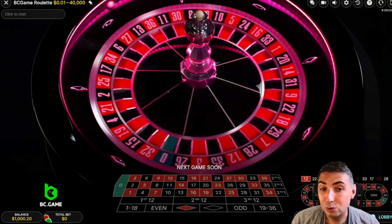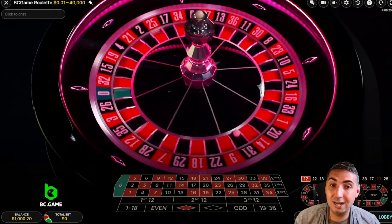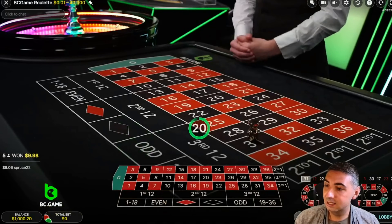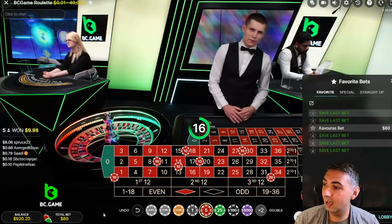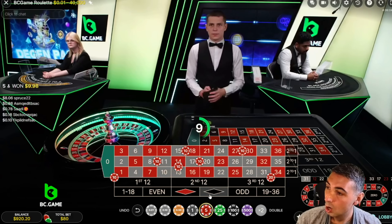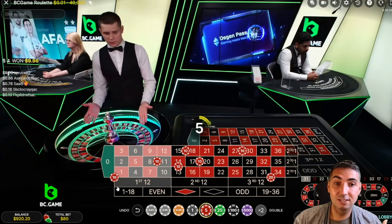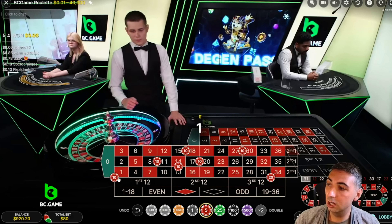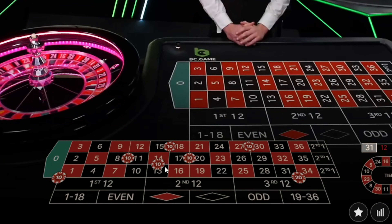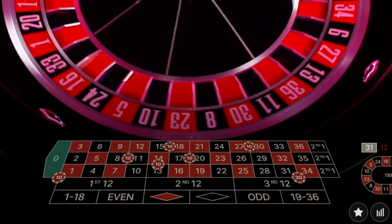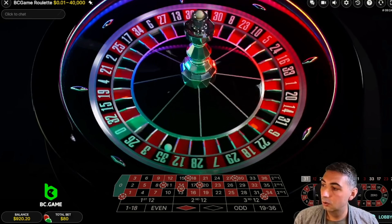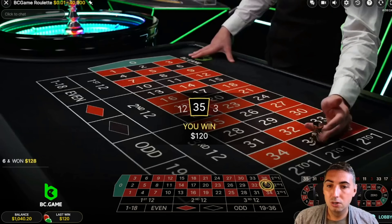I've got the bet auto-saved because the placements are quite specific. I've got a thousand dollar bankroll saved in my favorites. One unit is $10 for us. We have one unit on the corner covering 0, 1, 2, 3; one unit on splits covering 8, 11, 13, 14, 15, 18, 17, 20, 27, and 30; and two units on that end six-line — which we just hit.